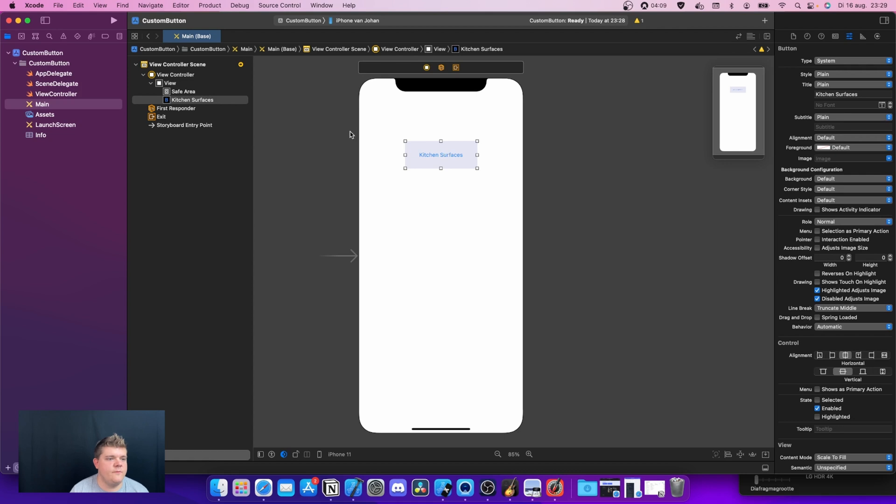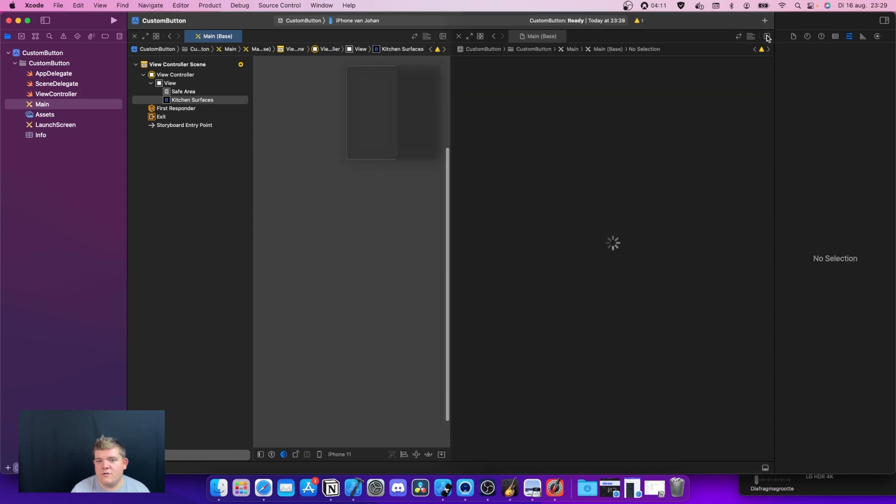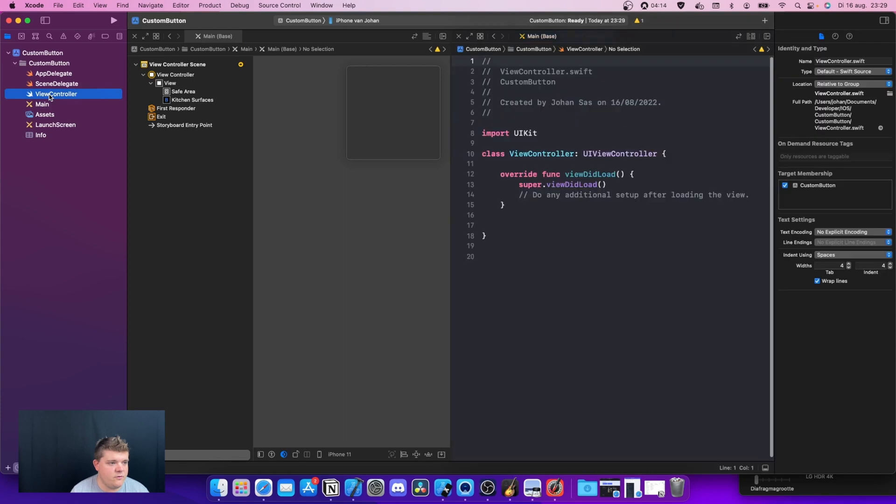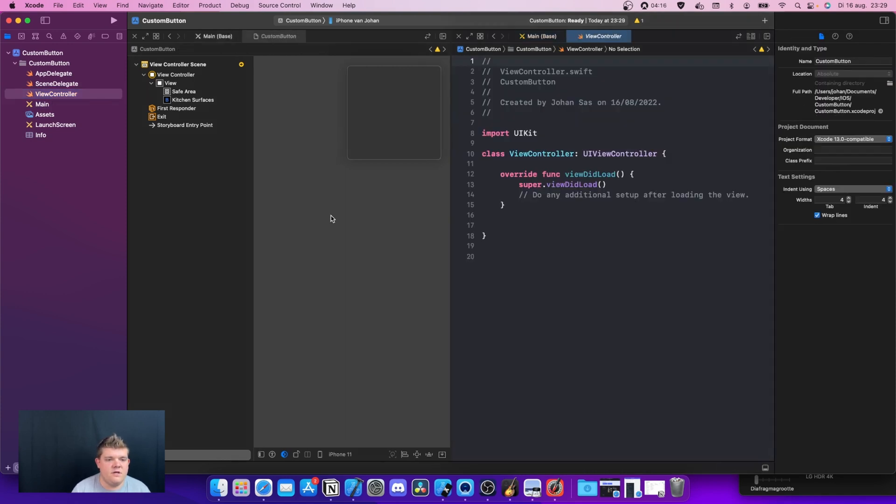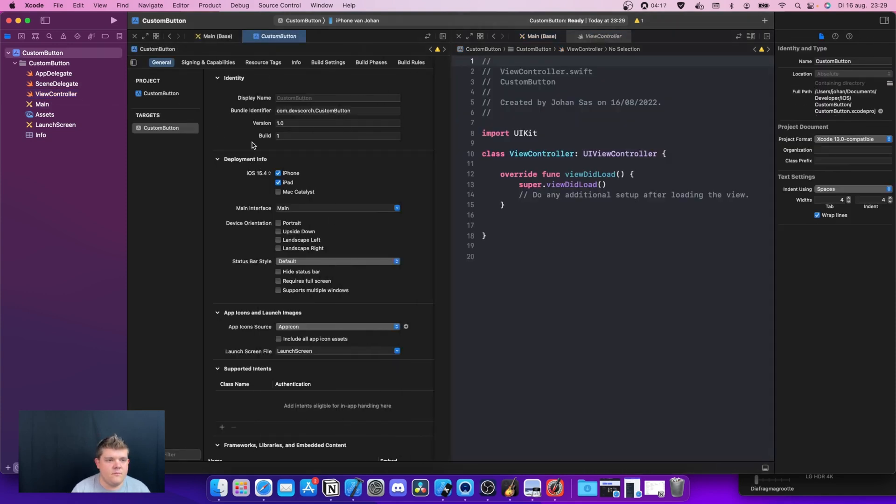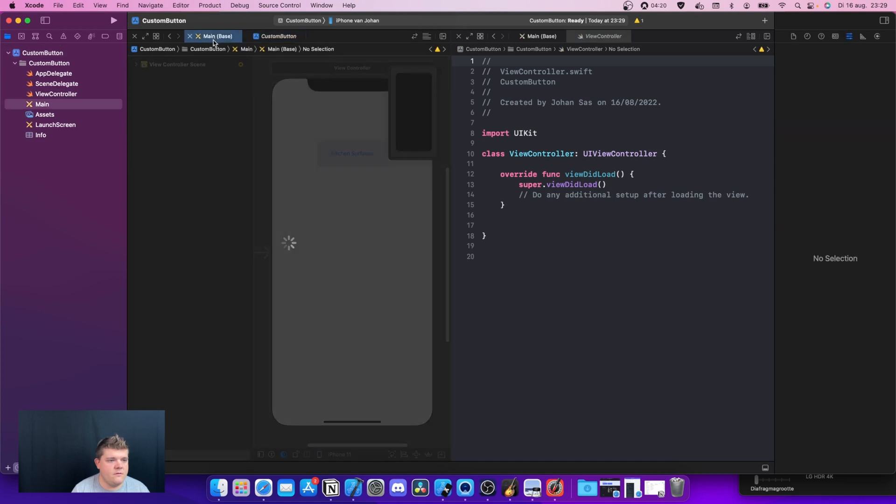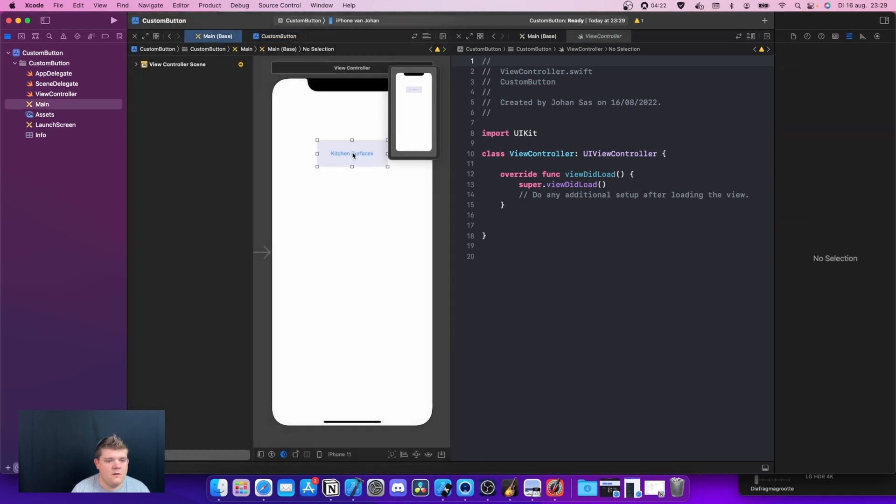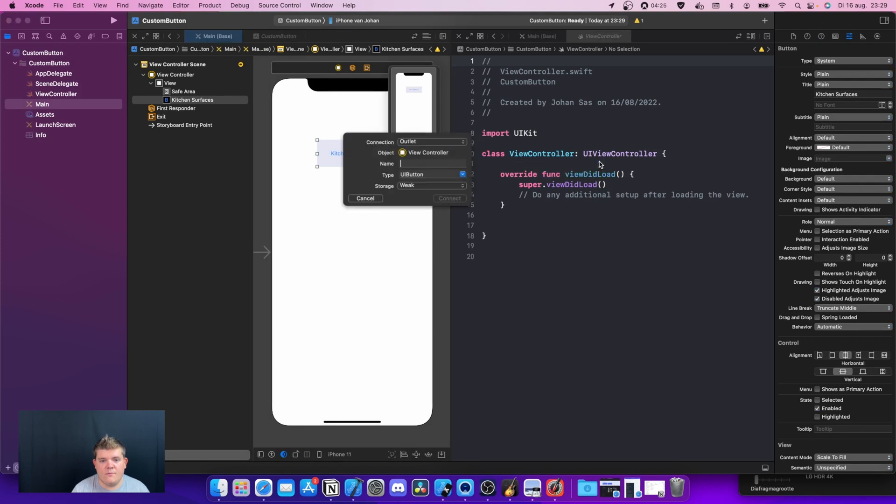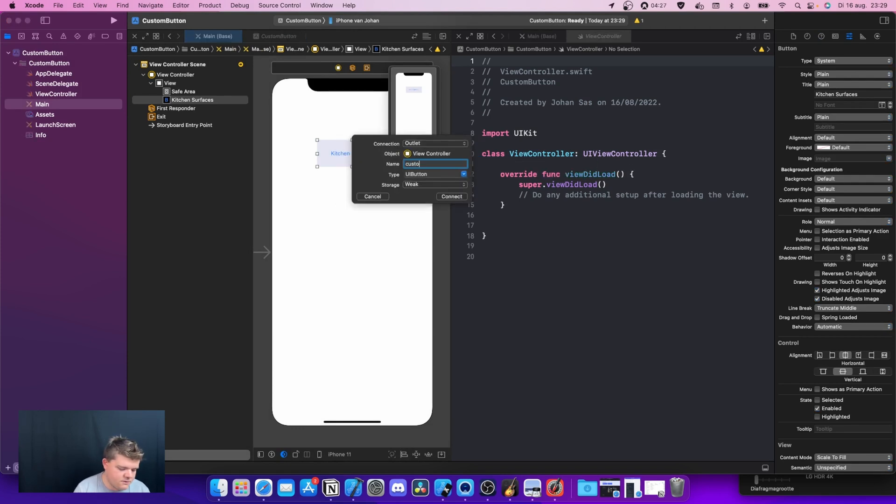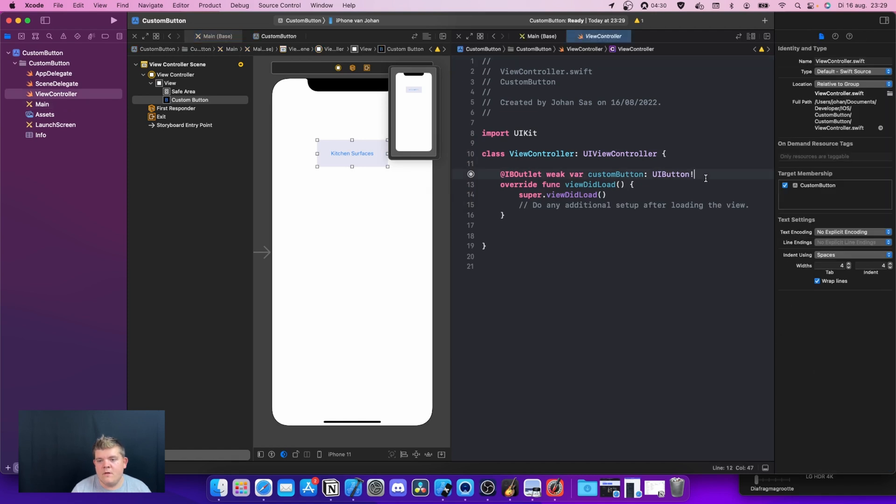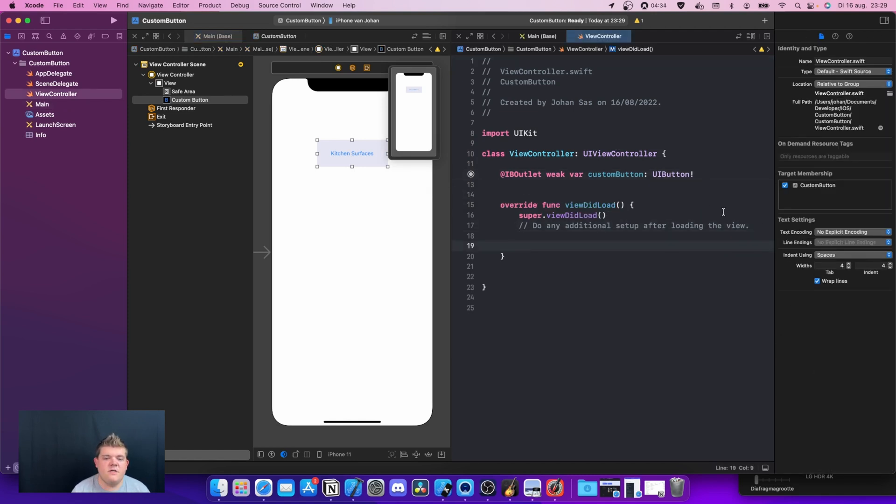What we can actually do, we can actually open up our second editor. In there we're gonna open up the view controller. We're gonna drag the button here. I'm gonna call this custom button.